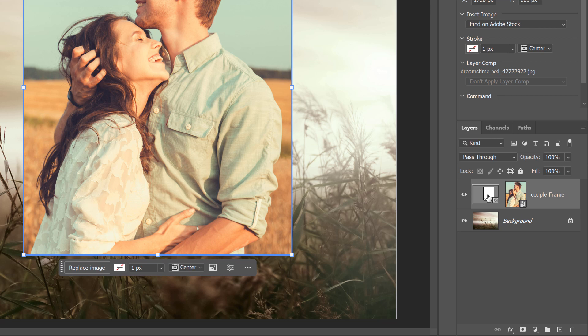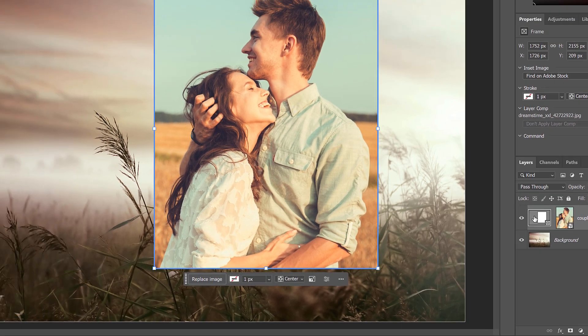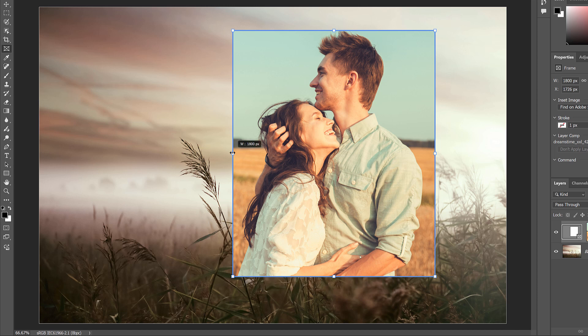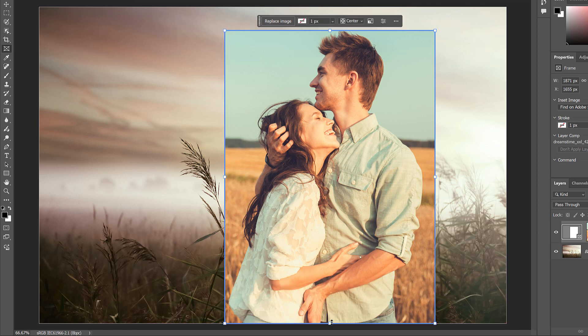So right now, the Frame thumbnail is selected, which we can tell by that white border around it. And with the frame selected, we get transform handles around the frame that we can drag to resize it.